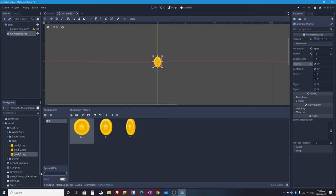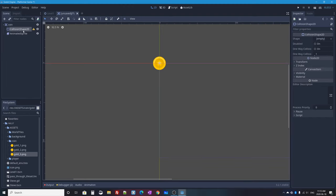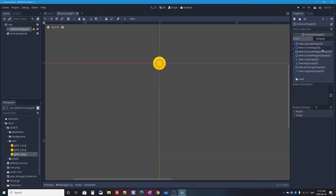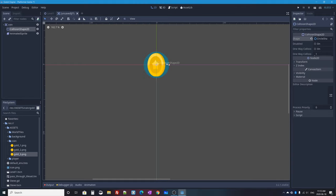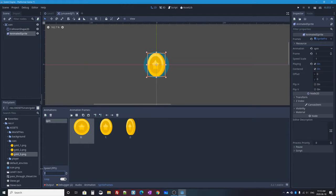With the AnimatedSprite selected I'll enable 'playing' so you can preview it in the editor. You can change the animation speed — five or six frames per second works well. Now I'll give the coin its CollisionShape2D — selecting it, I'll assign a new CircleShape2D resource. Since I added it first it appears behind the sprite; I can drag the handle to size it slightly larger than the animated sprite.